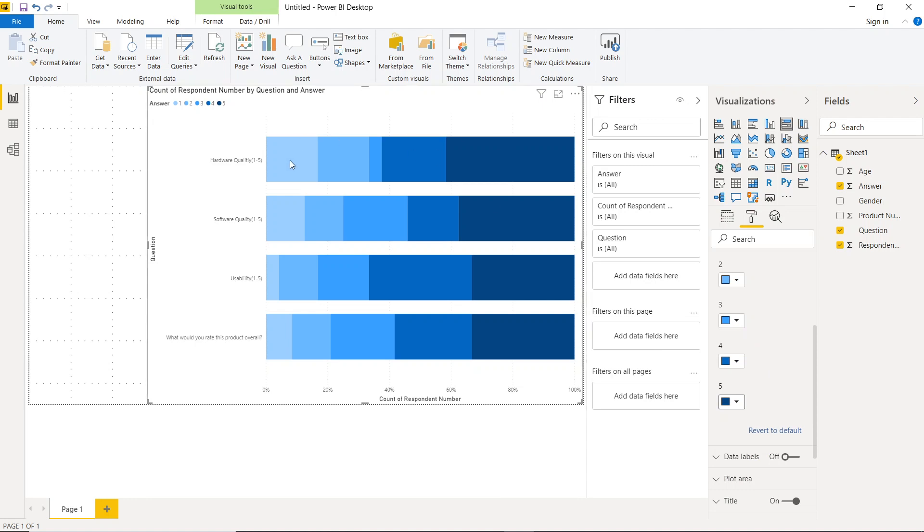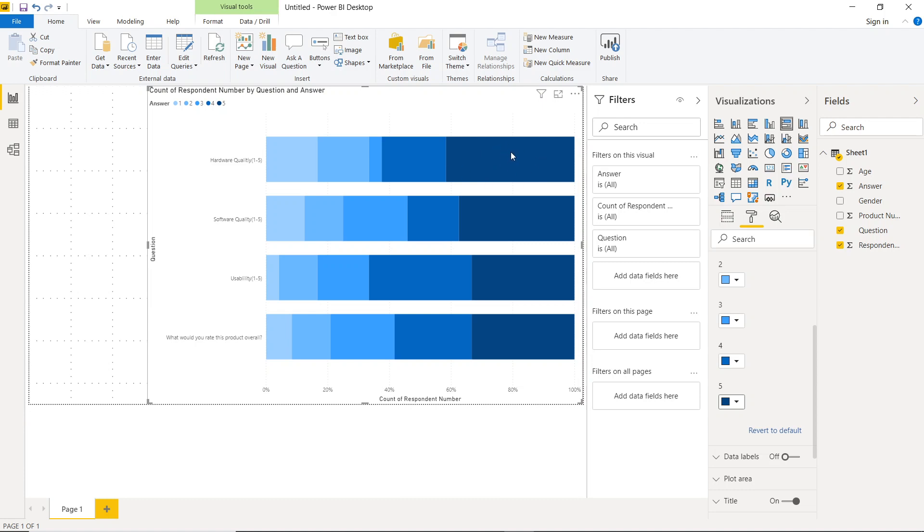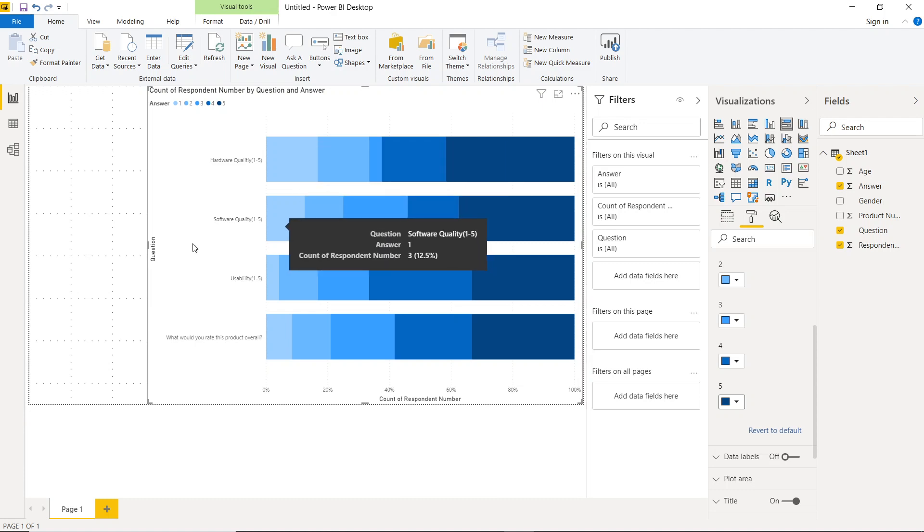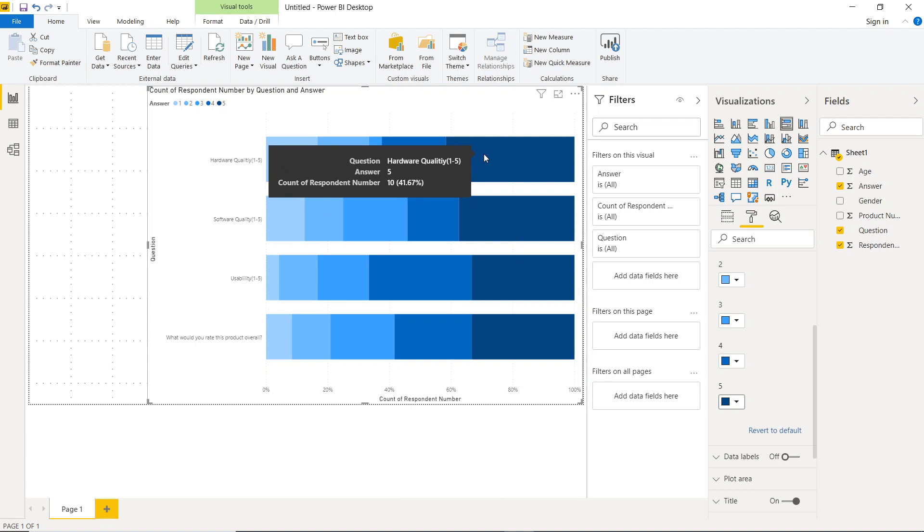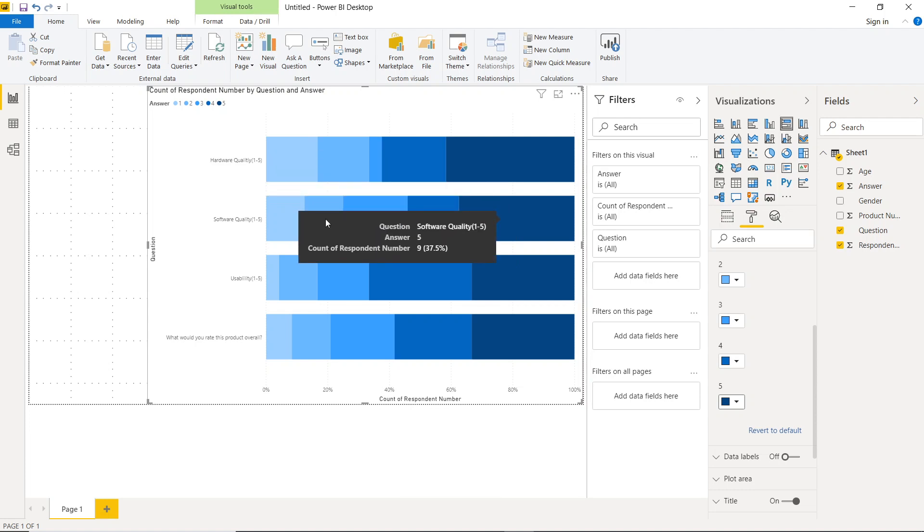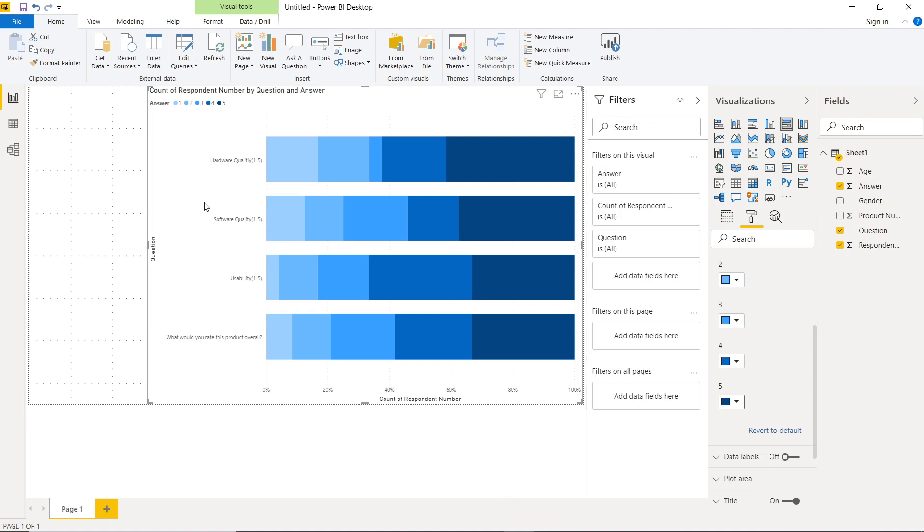So now we've got a Likert scale, and this is giving us a pretty good indication overall of how do people feel about our hardware. So this is telling us, yeah, most people do like our hardware. Our software, though, isn't having as many five-star ratings as our hardware. So that is how you can start to uncover some insights. And this is usually how I put together survey analysis for my clients.